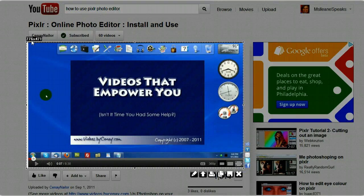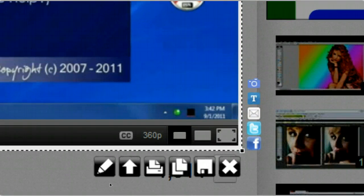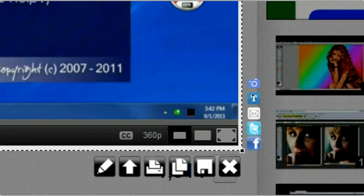It gives you the dimensions. Here are the options: you can edit online, upload, print, copy, save, look for similar images on Google and TinEye, email, or share on Twitter and Facebook.